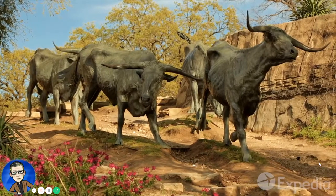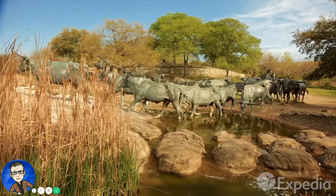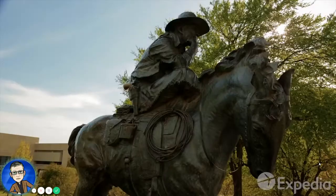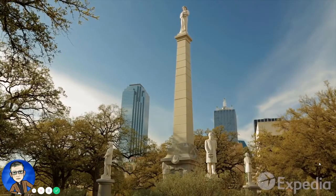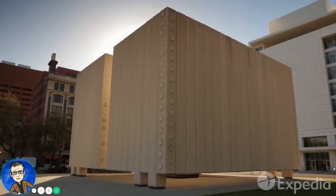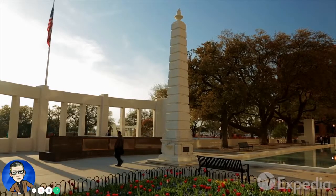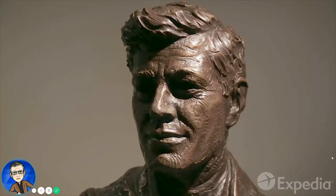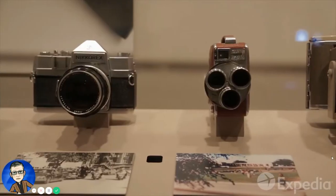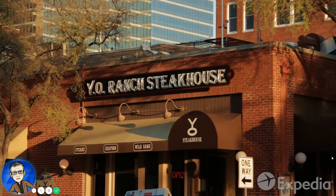Step into the middle of a cattle drive in the heart of the city at Pioneer Plaza, and see bronze statues of Texas Longhorns in the landscaped park. This recreated prairie commemorates the old cowboy trails which brought the first settlers here in the 1800s. One of the most momentous events in American history took place in the former book depository in West End — stand at the exact location where the shot was fired that killed John F. Kennedy in 1963. The Sixth Floor Museum at Dealey Plaza documents the assassination of this charismatic American president.